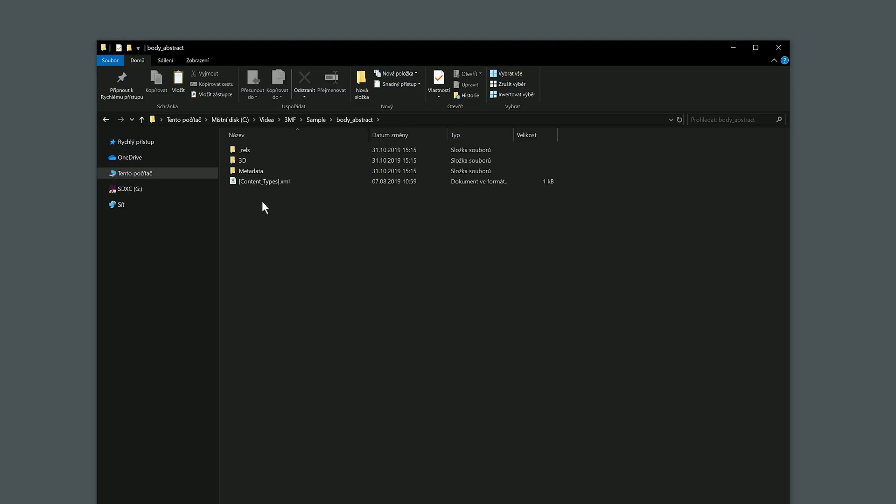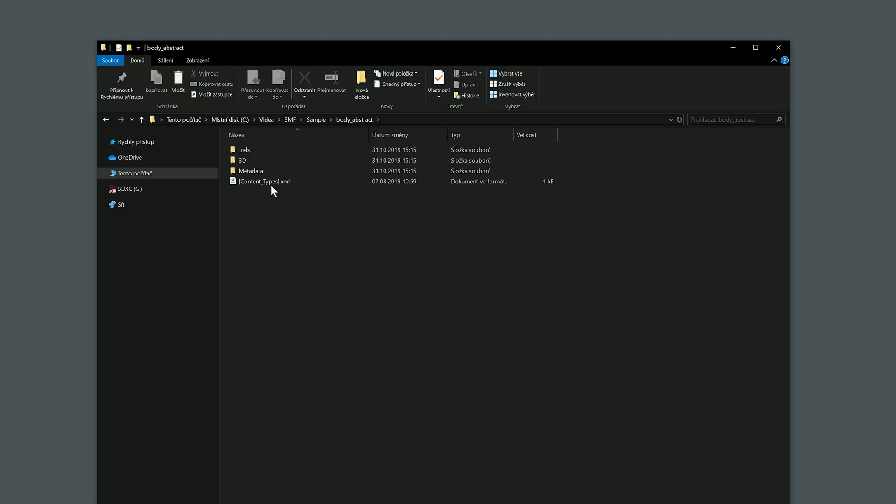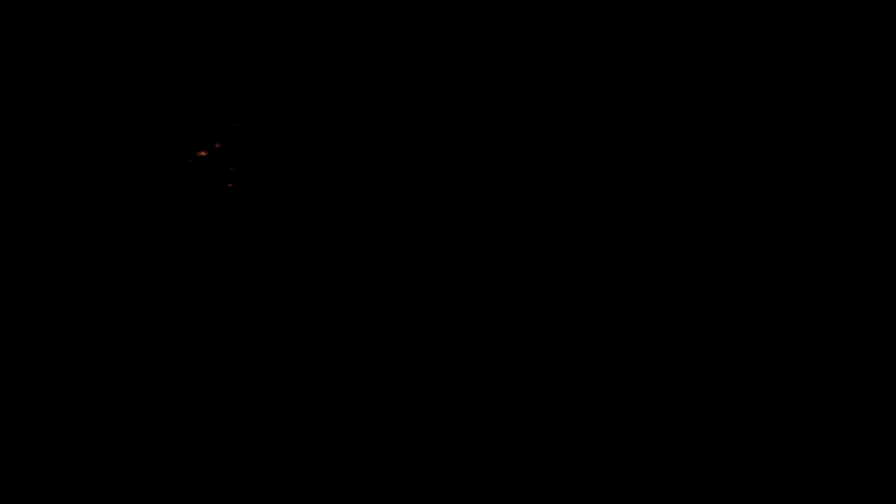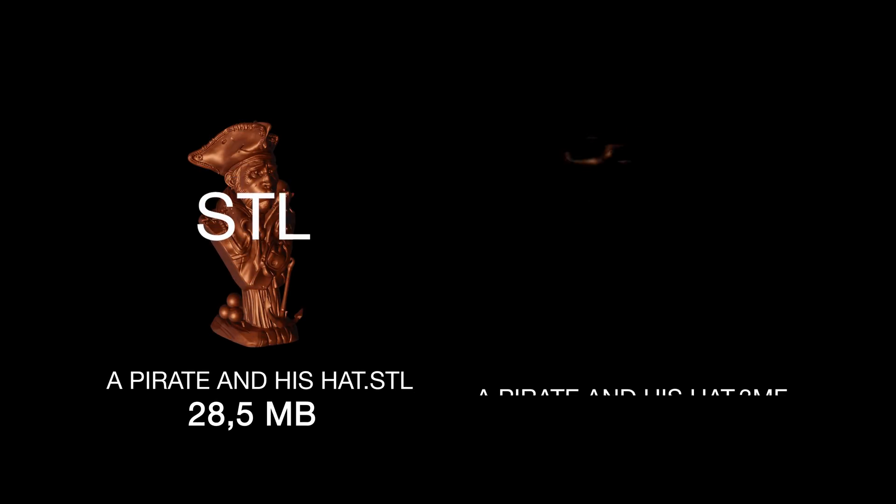And because it is an archive, just saving your model as 3MF will reduce the file size about two to three times compared to STL.